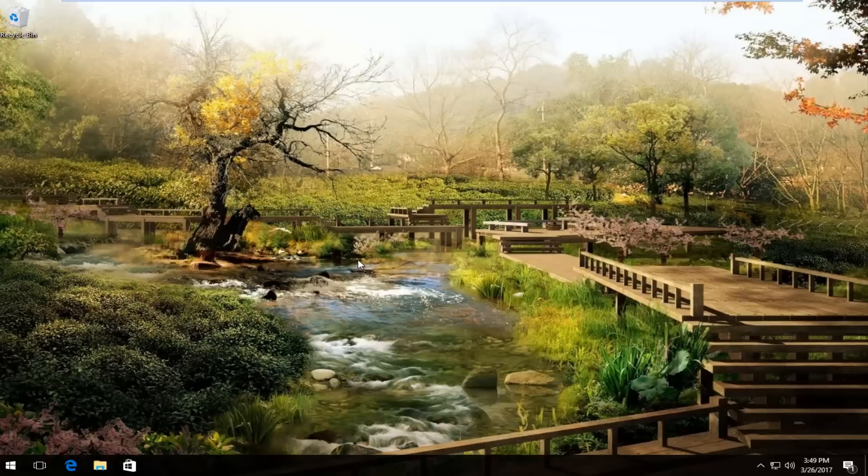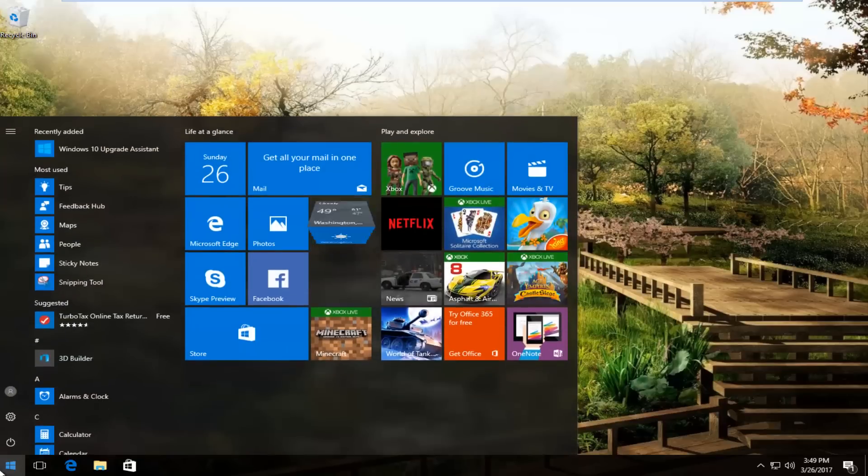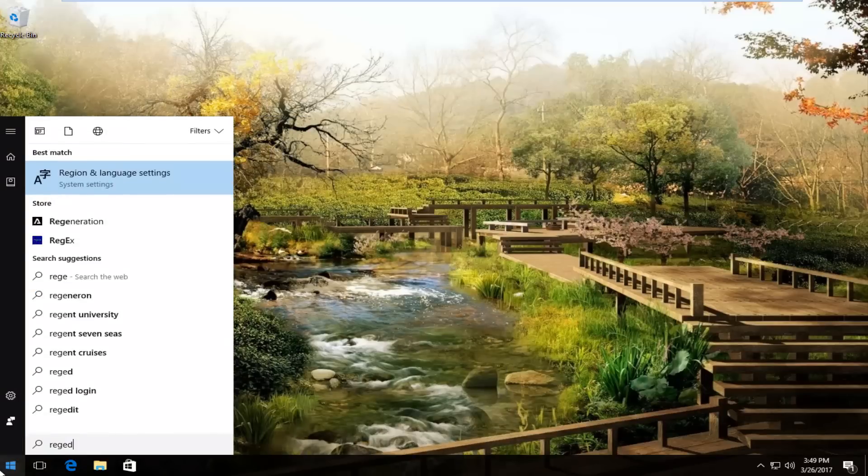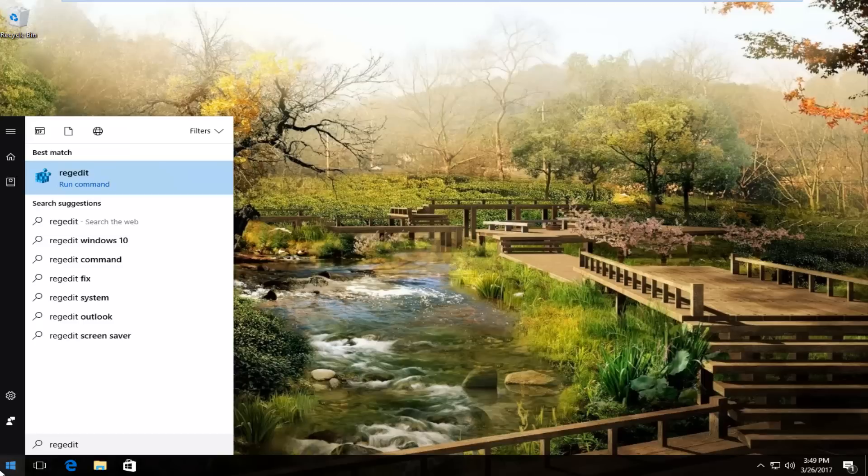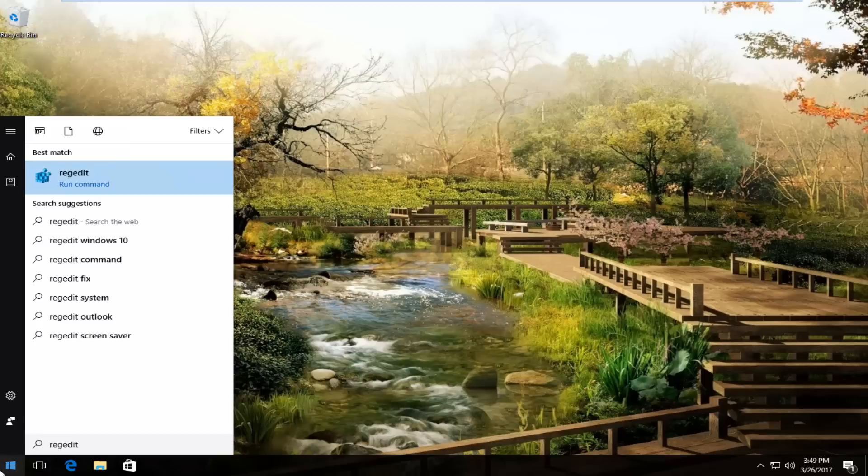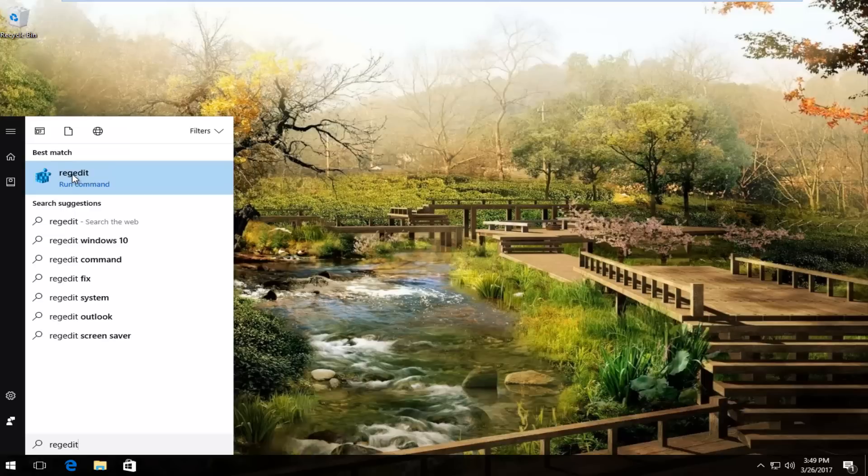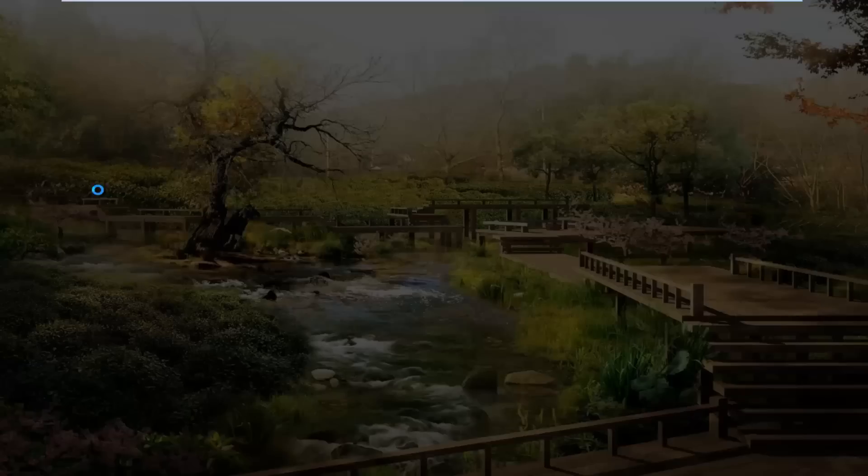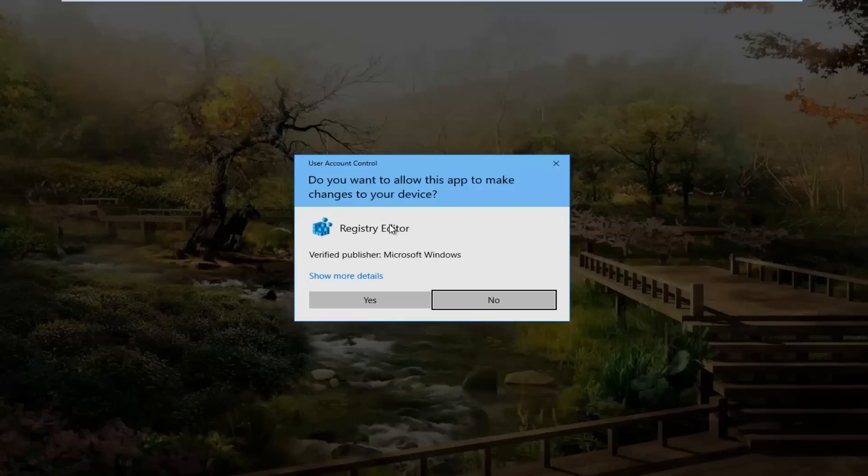We're going to jump right into it and start by heading over to the start menu and left clicking on it. Now you want to type in regedit, R-E-G-E-D-I-T. The best match that comes up should say regedit here. You want to right click on it and then left click on run as administrator. If you receive a user account control window, you want to select yes.